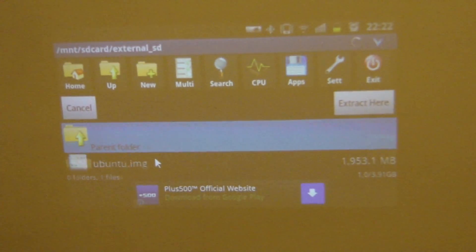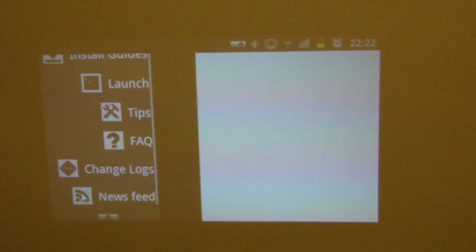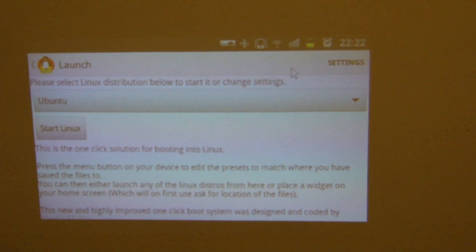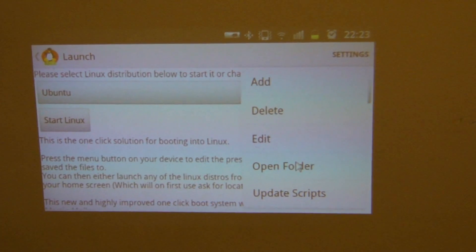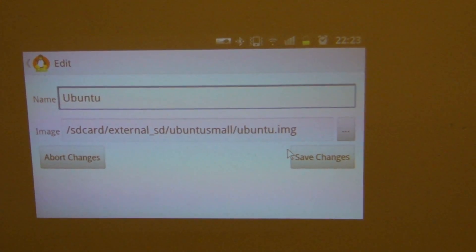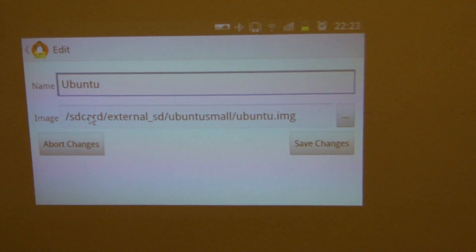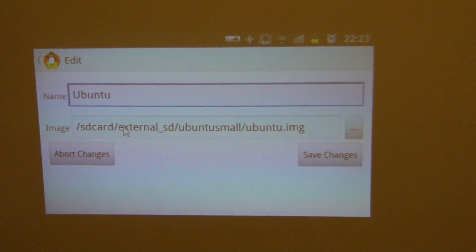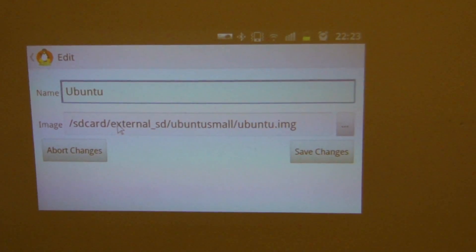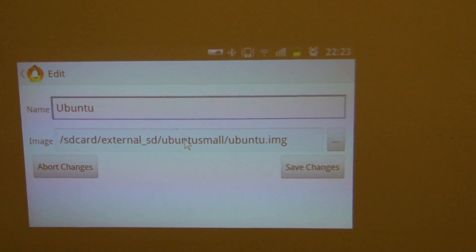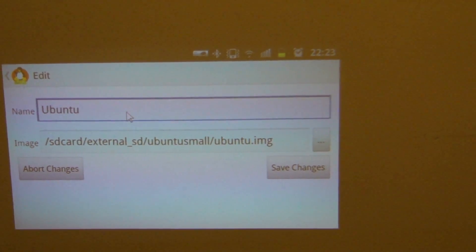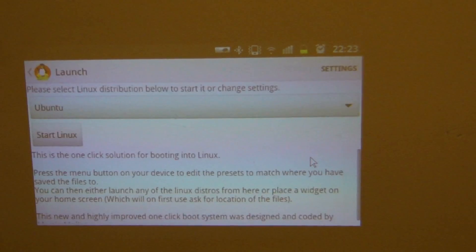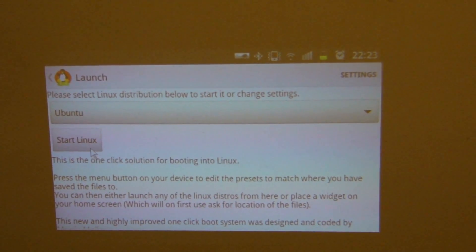Next thing you have to do is you go on the Linux installer again, and then you click on launch. Here it's important that you have to change the setting, because it has to find your image file. In the beginning when you get that Linux installer, the path will be on the SD card. Because I moved it to the external SD card, you have to change the path. So you have to add this. It's SD slash external underscore SD, and the folder I told you which I created was Ubuntu Small. So you have to add it exactly like I did it here. This one you can leave with the name Ubuntu, and then you click on save changes. Because otherwise it cannot find the image file.